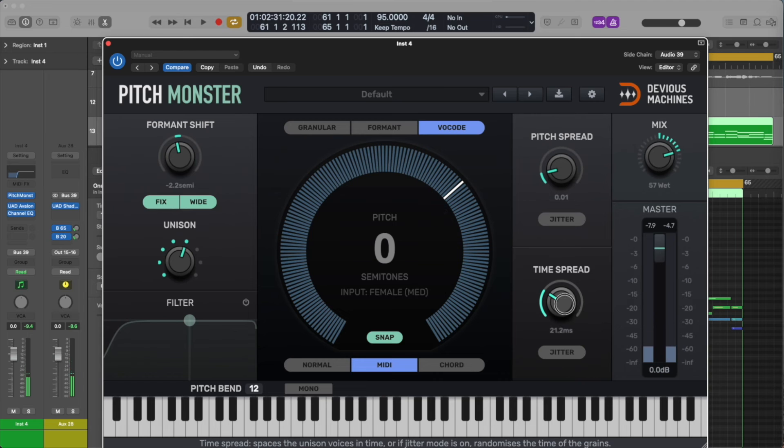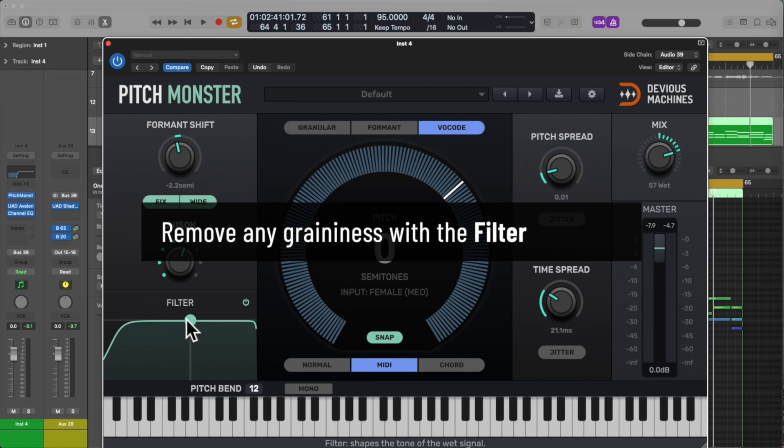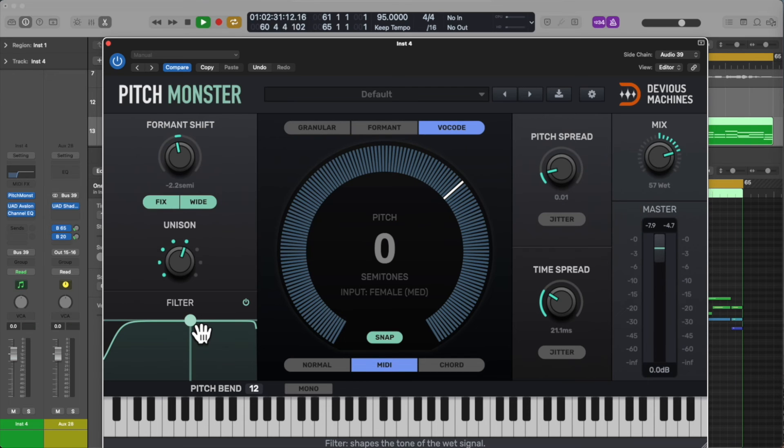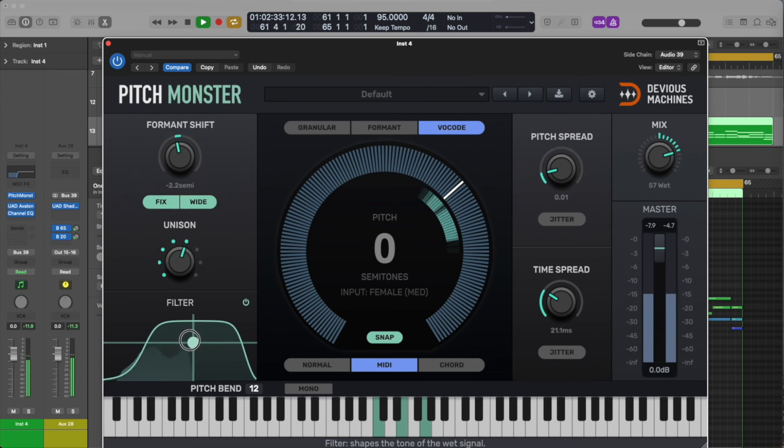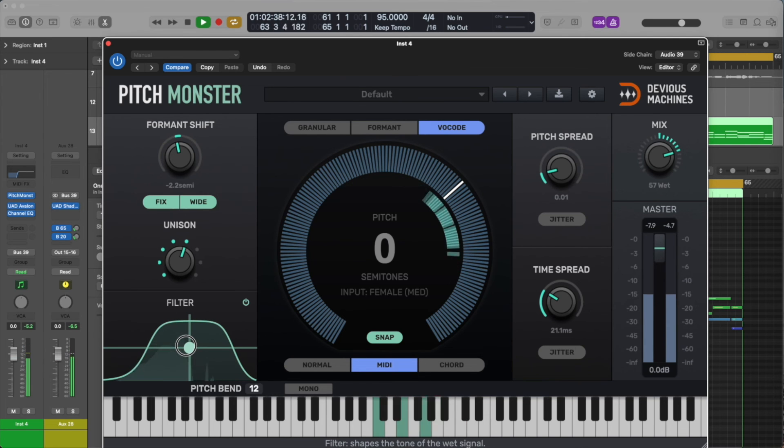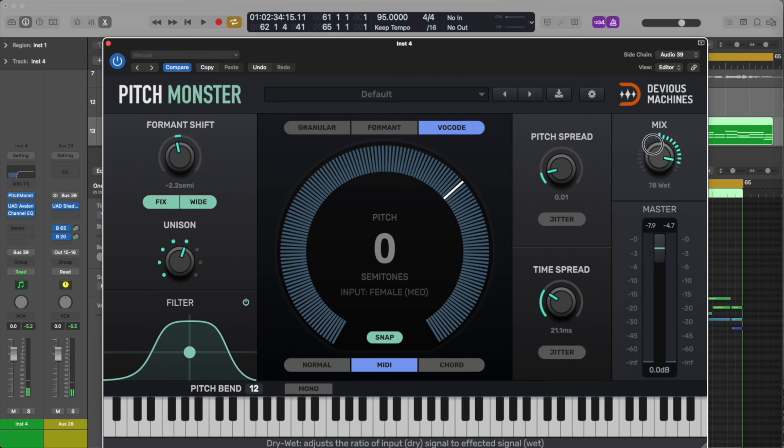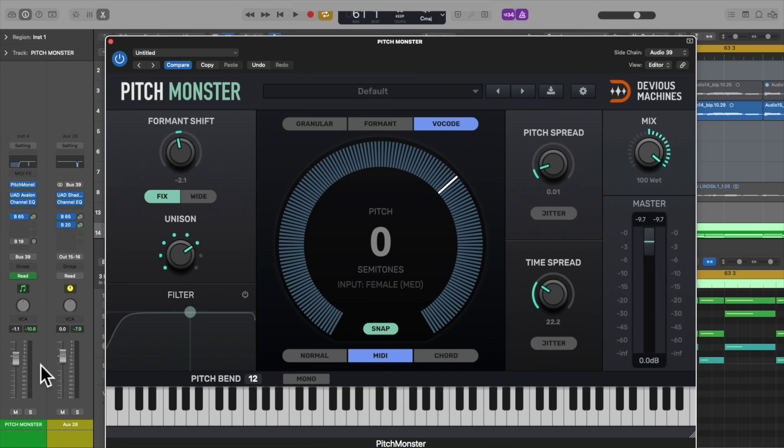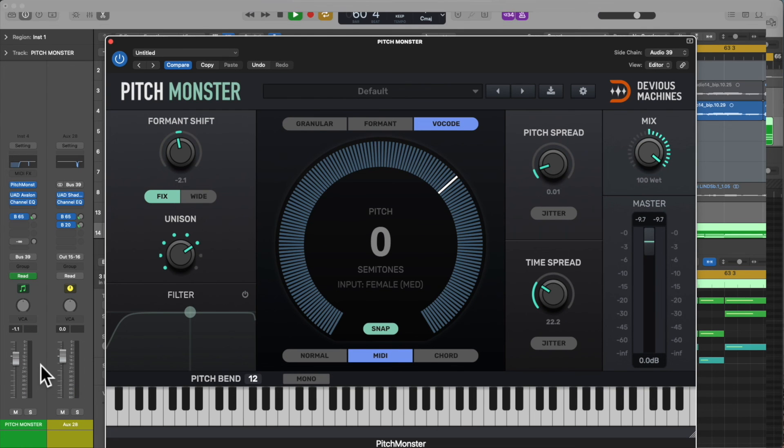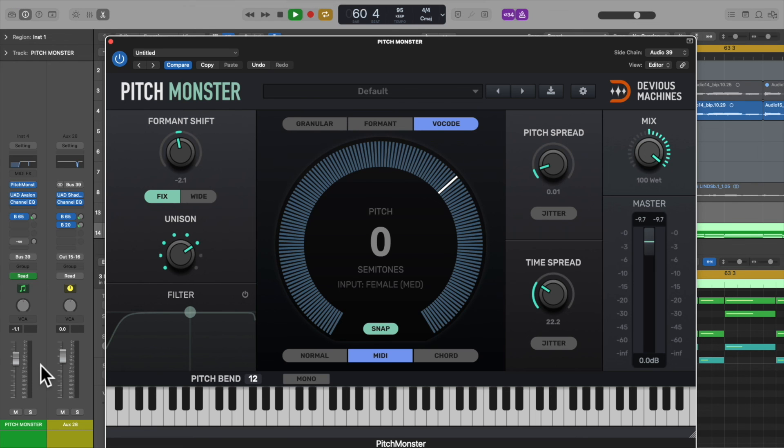Then if there's any lower or high-end graininess, use the filter function to round off those unwanted frequencies. Now put the mix to 100% wet so we have only the Pitchmonster signal coming through the plugin. If you want, you can layer the processed version with the original vocal over the top and create a mix of both.